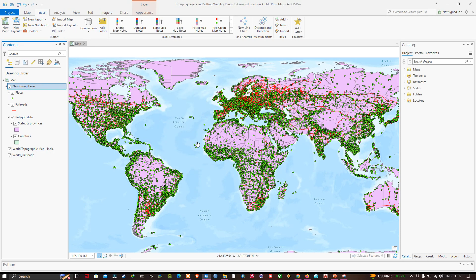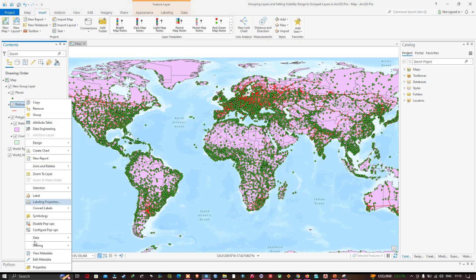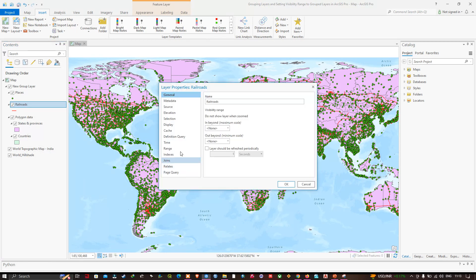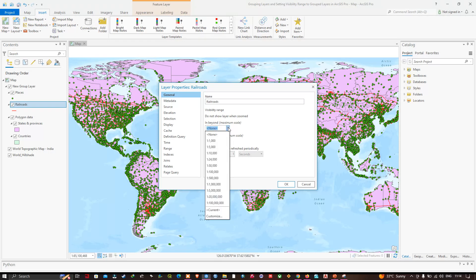I'll open the Railroad layer's Properties and navigate to the General tab. I want to stop seeing the Railroad beyond a scale of 1:10,000,000. The option is 'Do not show layer when zoomed out beyond', and I'm going to set that to 10 million.